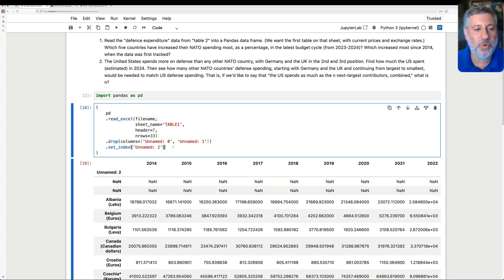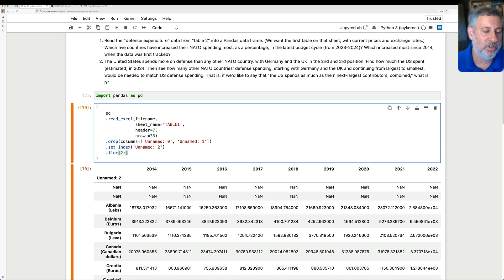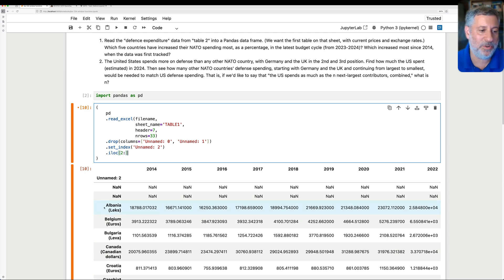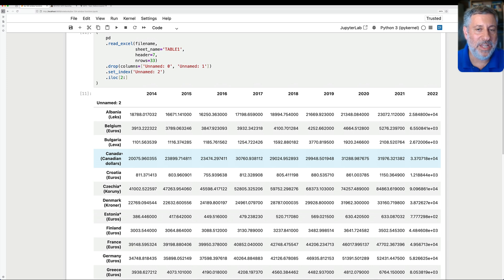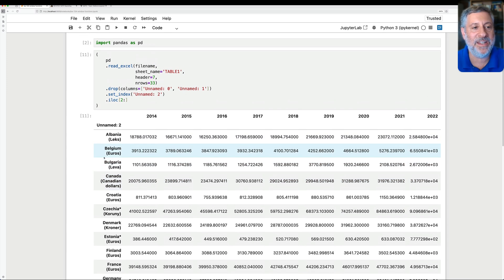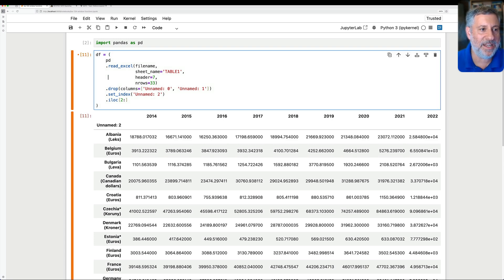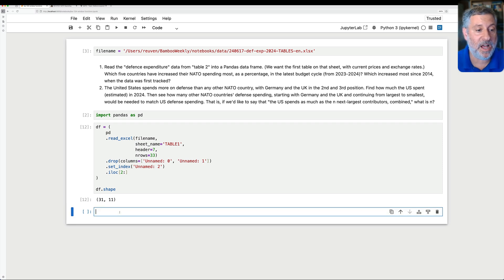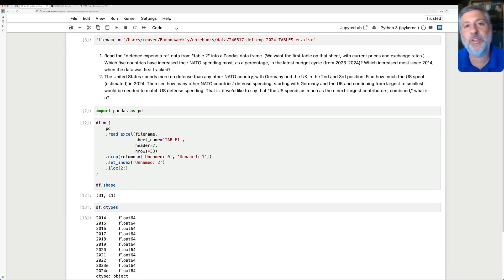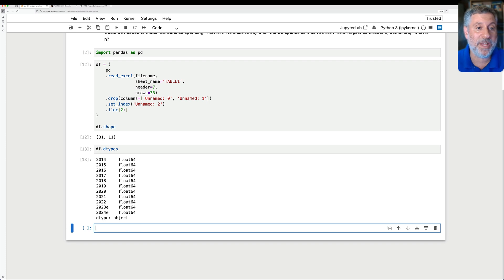We still have two blank rows at the top, so I'm going to say .iloc[2:] — iloc lets me count based on positions, not using the index. I say I want starting at row 2, meaning the third one onward. Now we have a data frame with year numbers as columns and country names as the index. Let's save this — df equals that. df.shape is 31 rows and 11 columns, and df.dtypes shows all columns are float64, which is good because we want to do calculations.